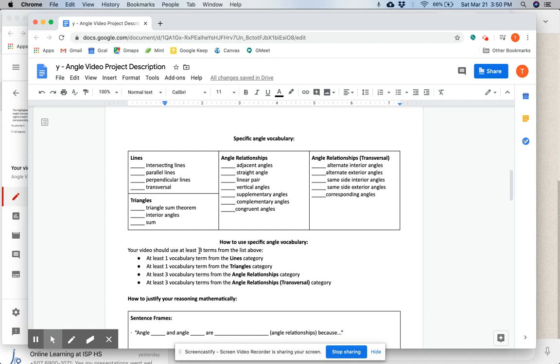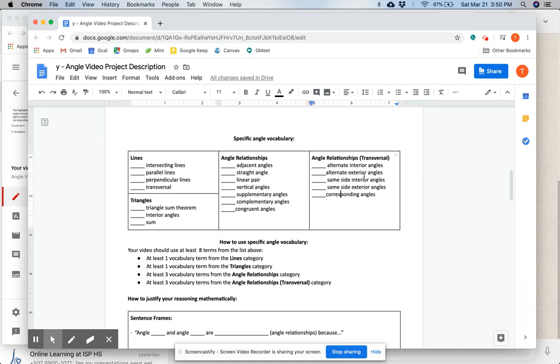Your video should include at least eight terms from the list above, at least one from the lines category, one term from the triangles category, at least three from angle relationships, and at least three from angle relationships and transversals, or the angle relationships transversals category right here.